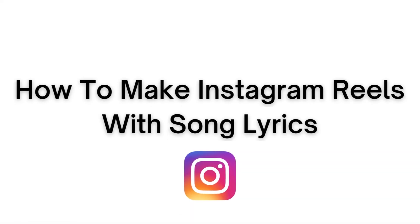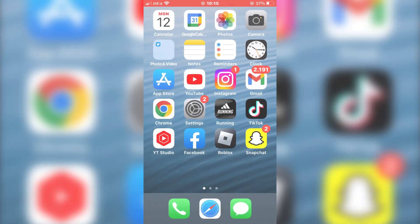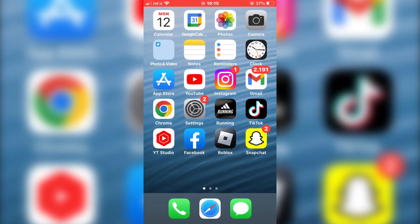Let's learn how to make Instagram reels with song lyrics. The process is very simple, so just follow my steps.